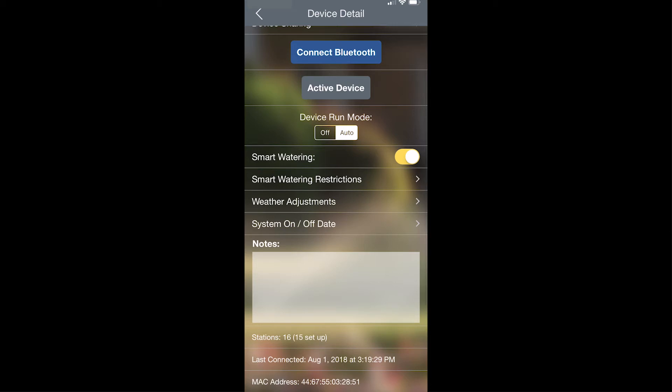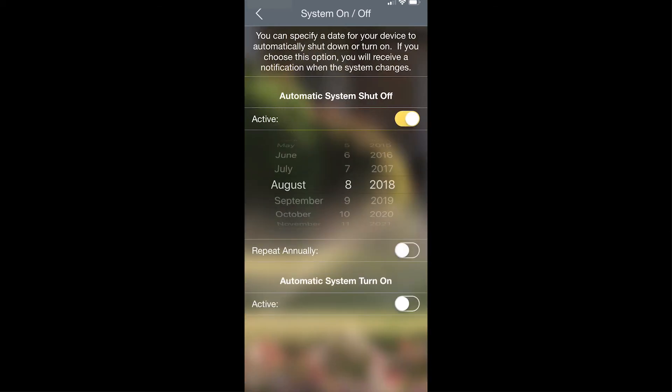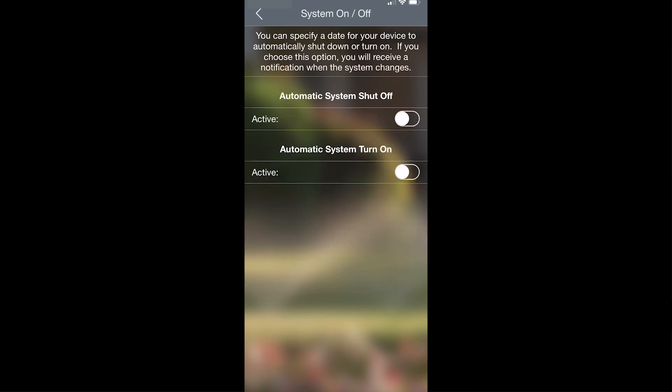The next option on here is system on off date. From here, you can set specific days at which you want this system to be on or off.